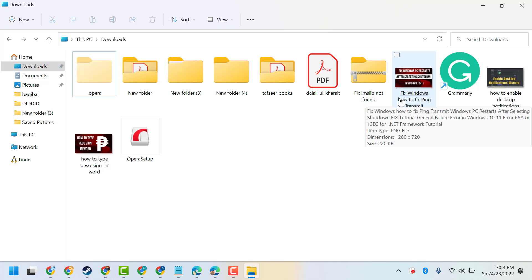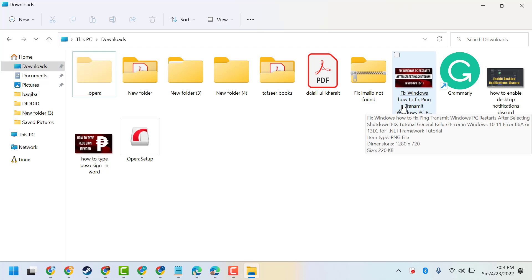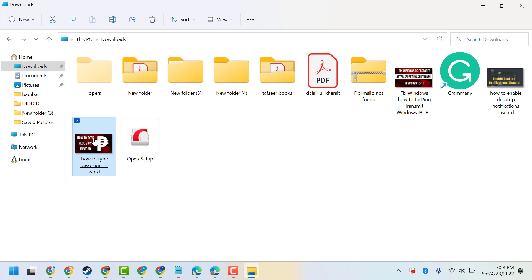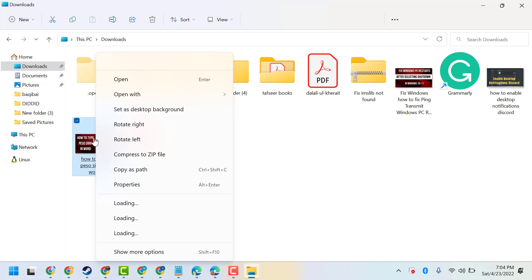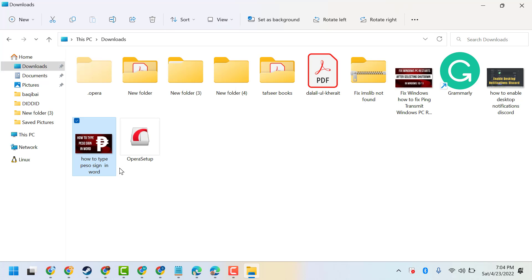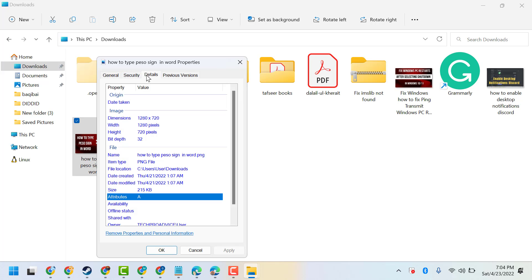This image has about 220 KB size and this one has about 215 KB. I will show you right-click and properties, details. So here we can see the size 215 KB.